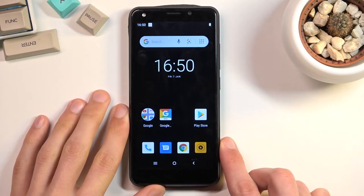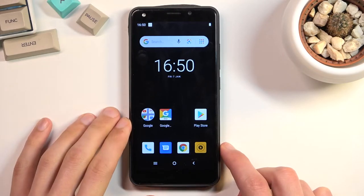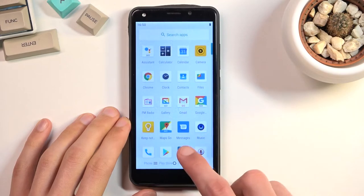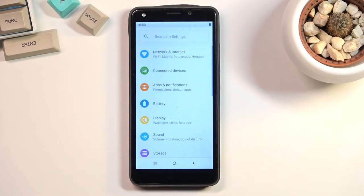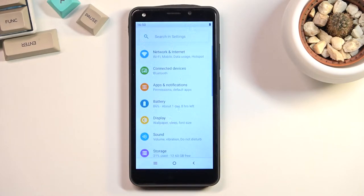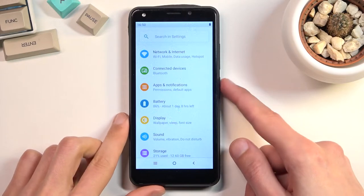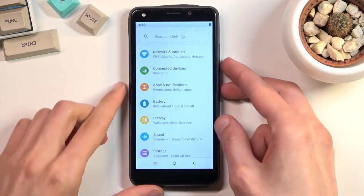So to get started you'll want to open up the content that you wish to capture. I'll be using settings as an example for this and once you have your content open and visible, all you do is hold power key and volume down at the same time.